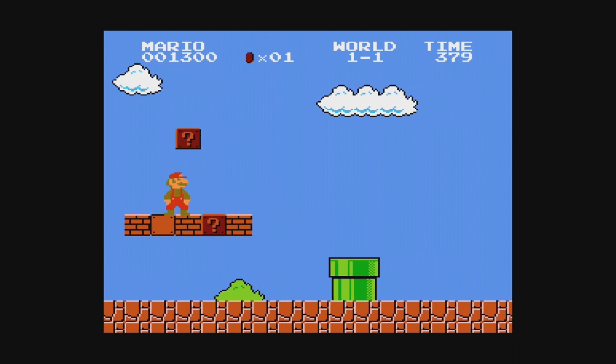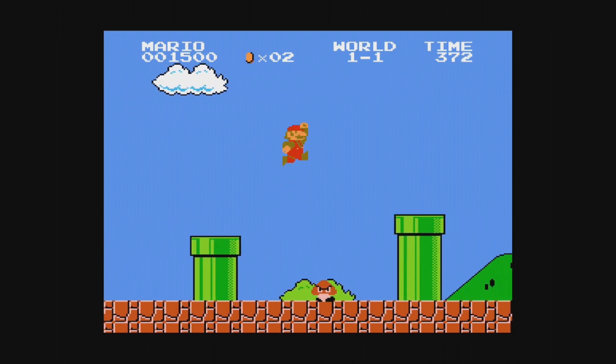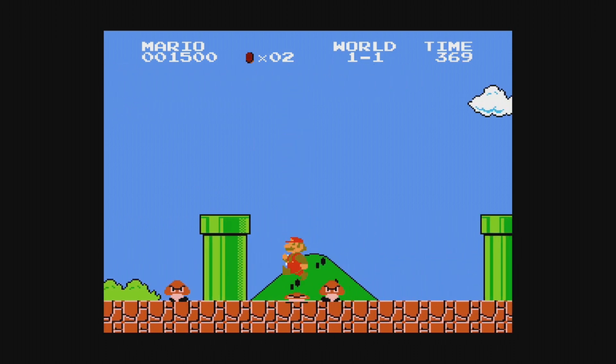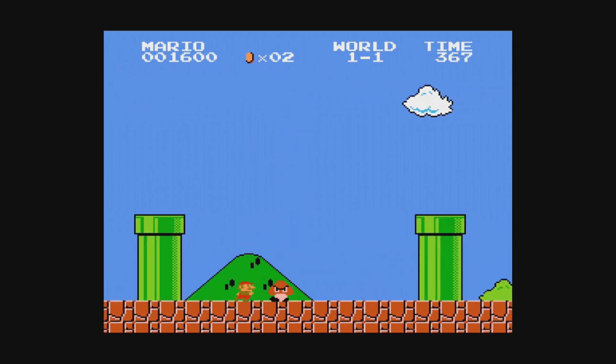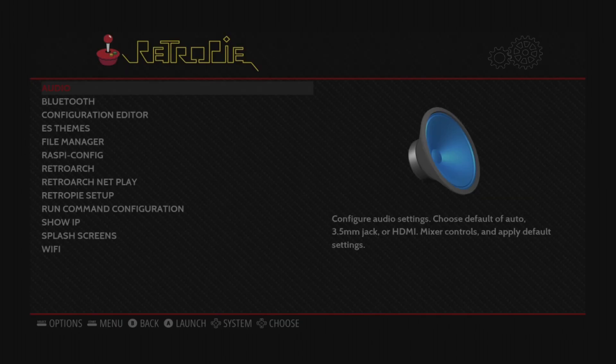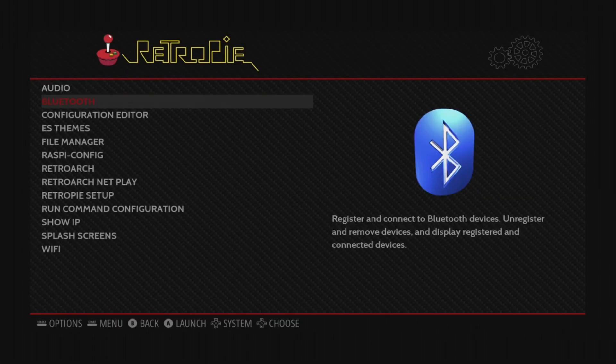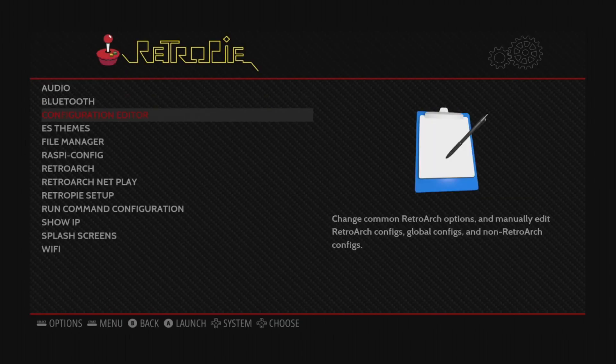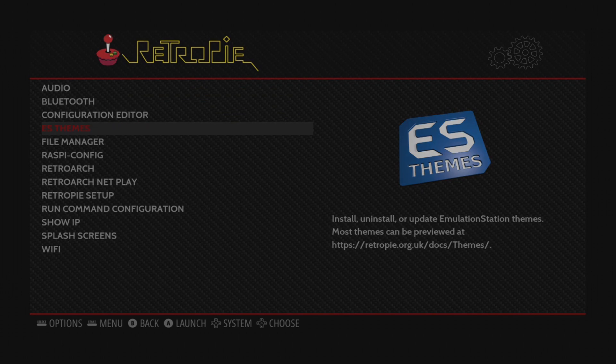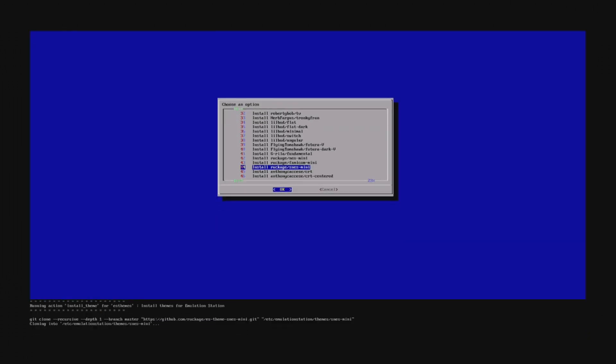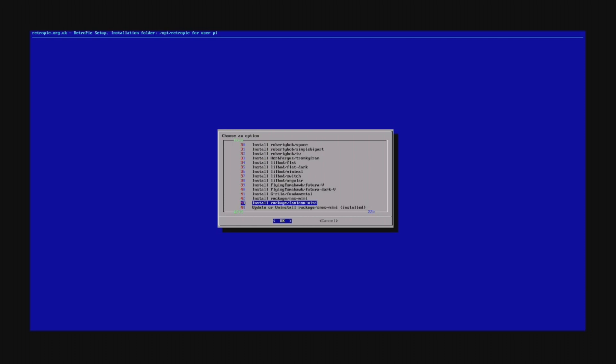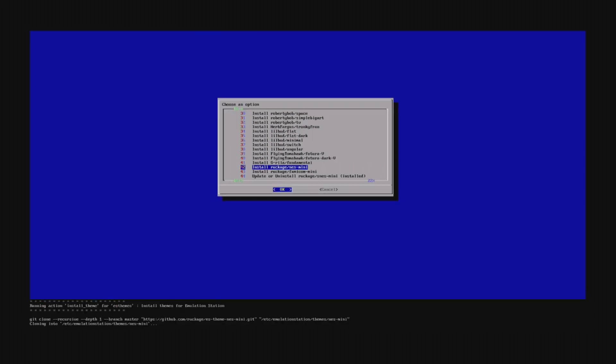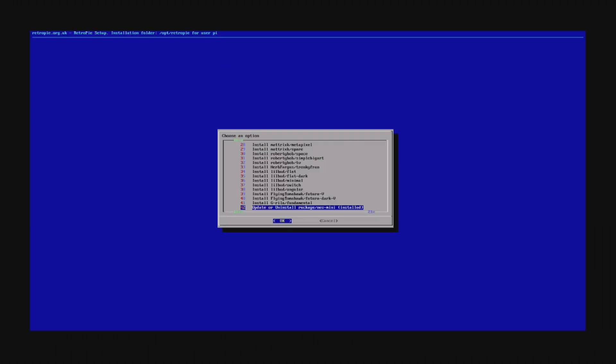Next, what if you want to customize the look of your RetroPie install? Well, we can add custom themes. Go back to the RetroPie configuration screen, then select ES Themes from the menu. Now select the themes you want to add. In my case, I want to add the NES Mini and SNES Mini themes. Then move the cursor to the Cancel button and back your way out of the menu.